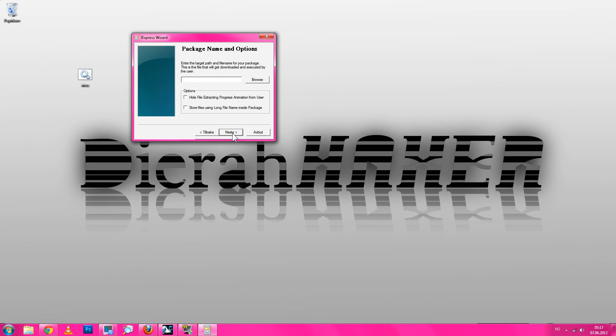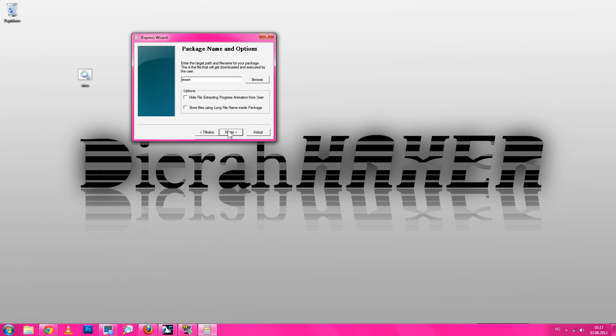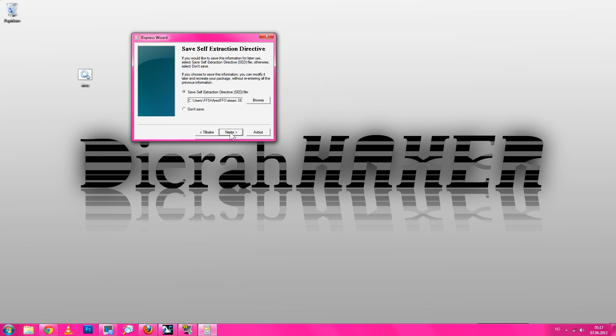Next. Steam. I just do not do Steam. Next. No restart, next.